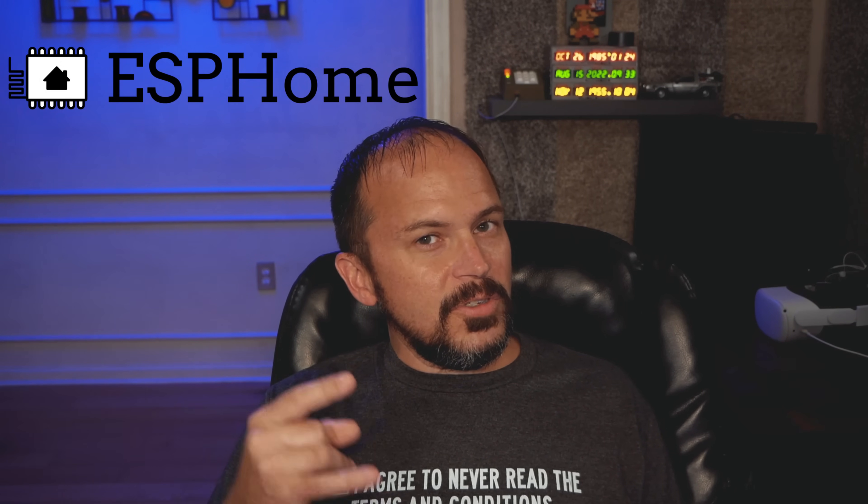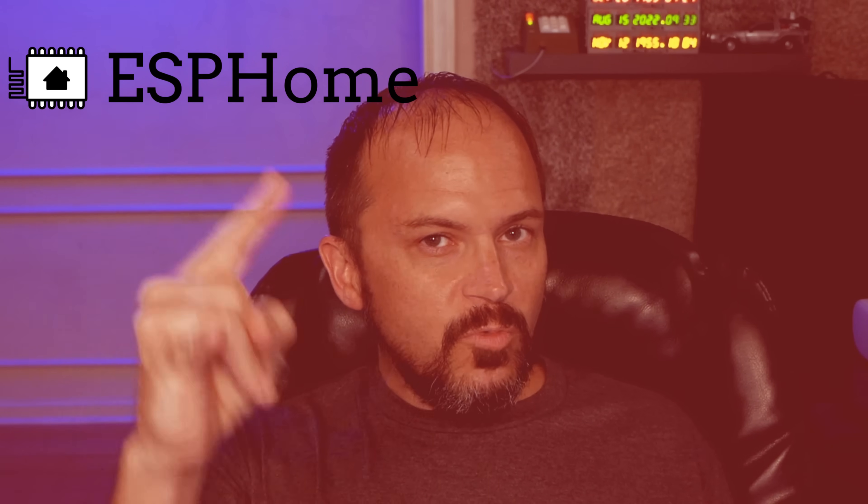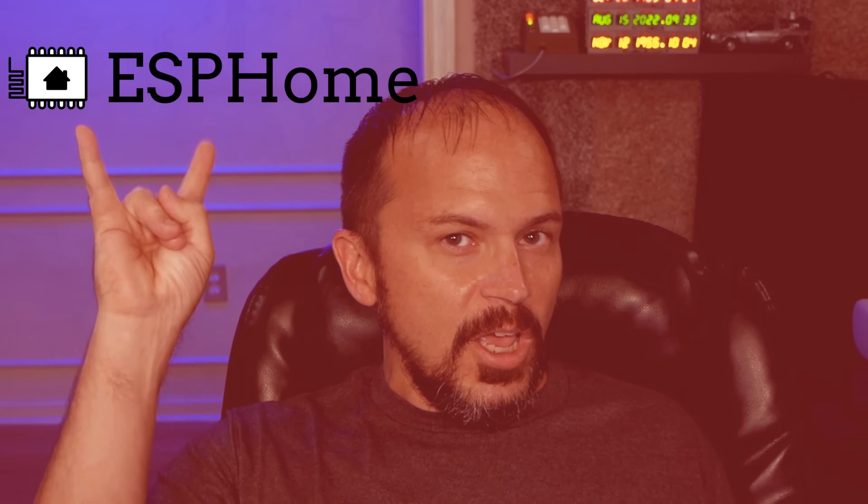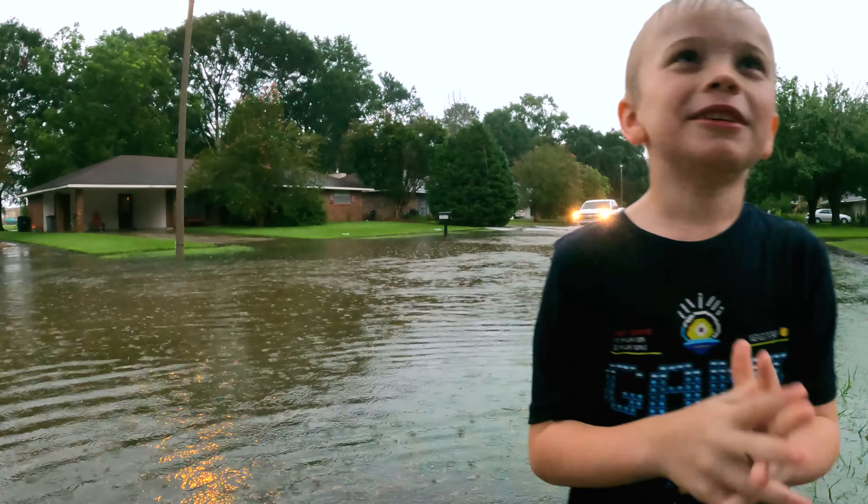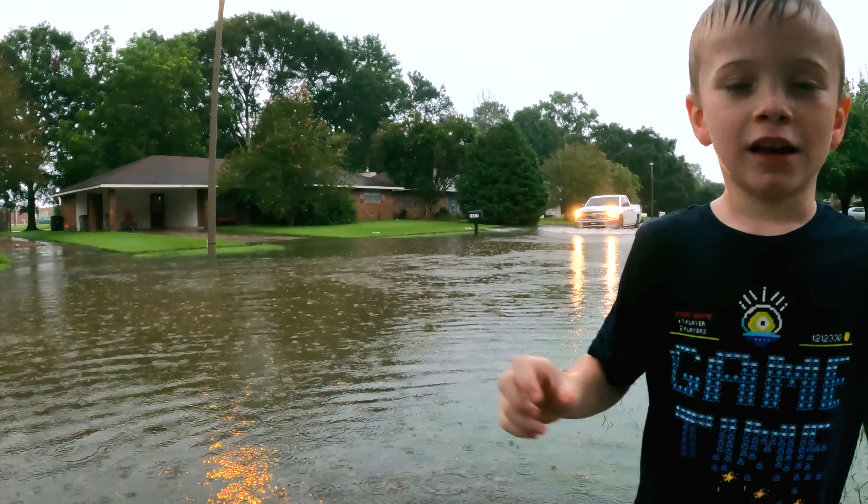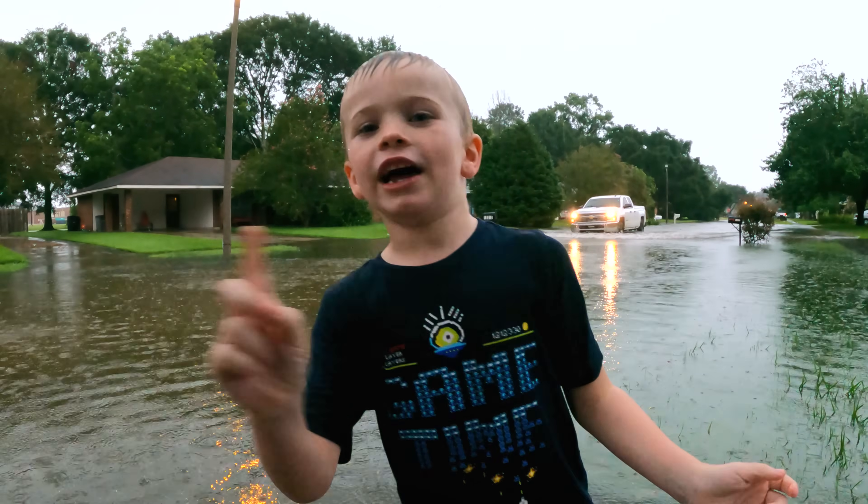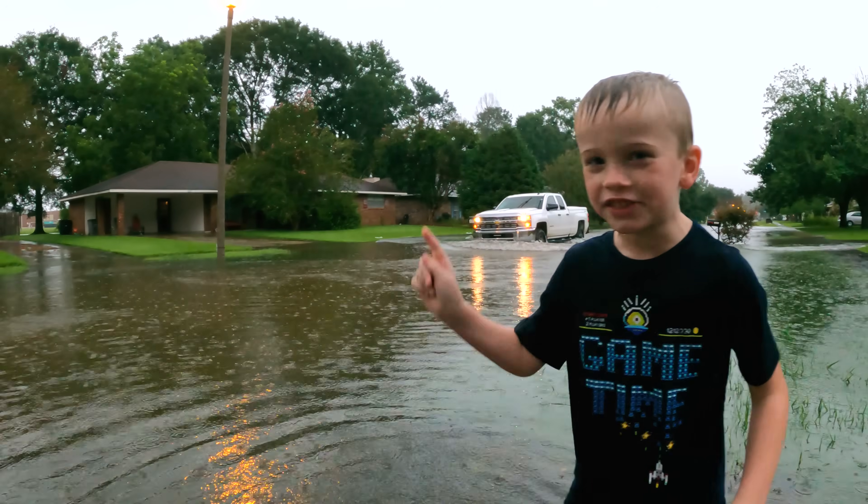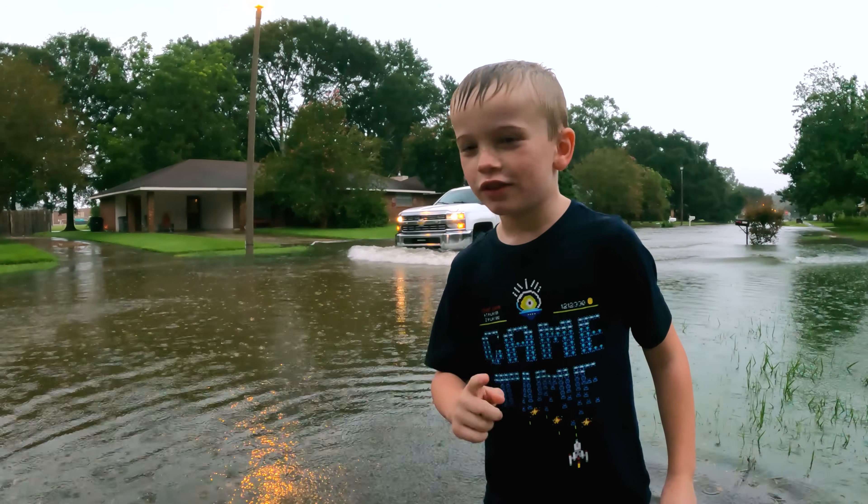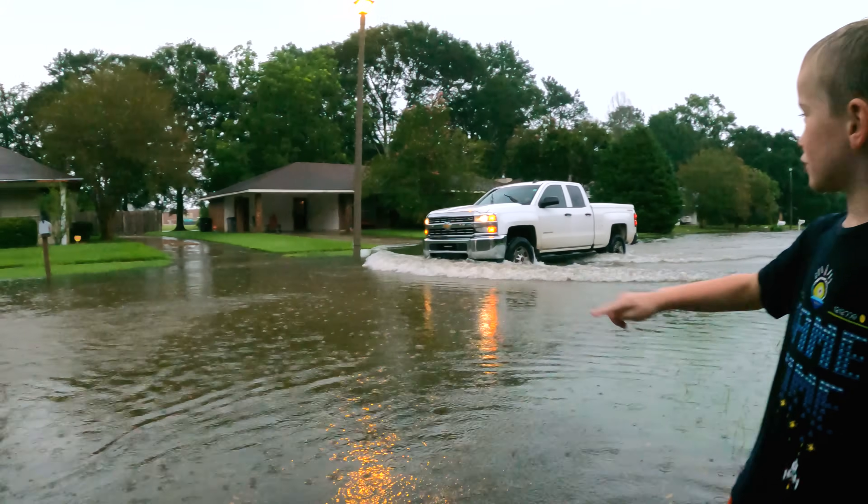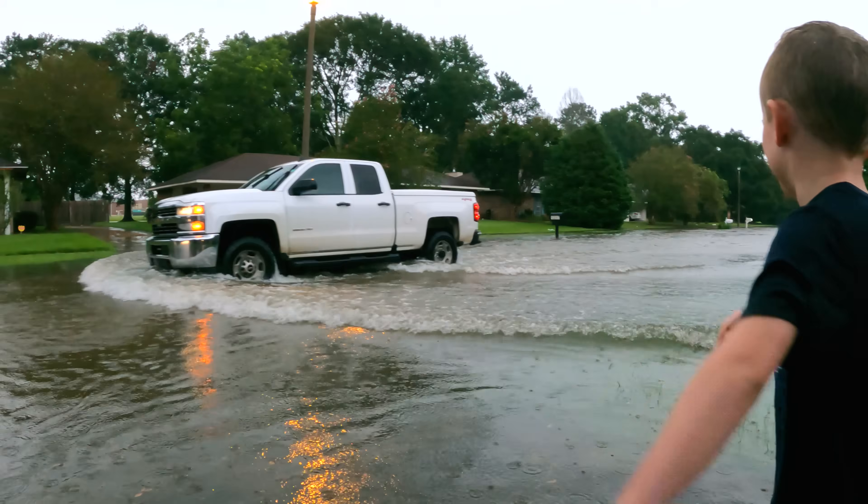For you ESP Home folks, you may be saying ESP Home rocks and MQTT sucks. Yeah I'm sorry about that, that might be a little much for the beginning of the video. Like and subscribe or you'll have a flood.